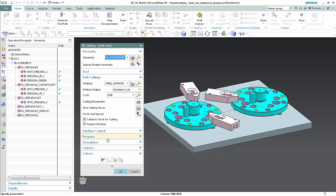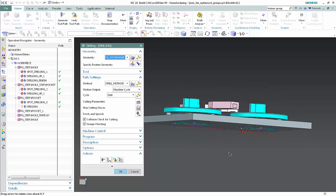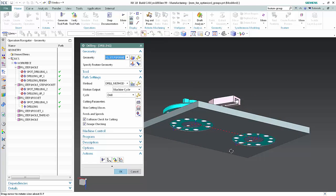Click Generate. The operation drills holes on the bottom of the part. Click OK to complete the operation.